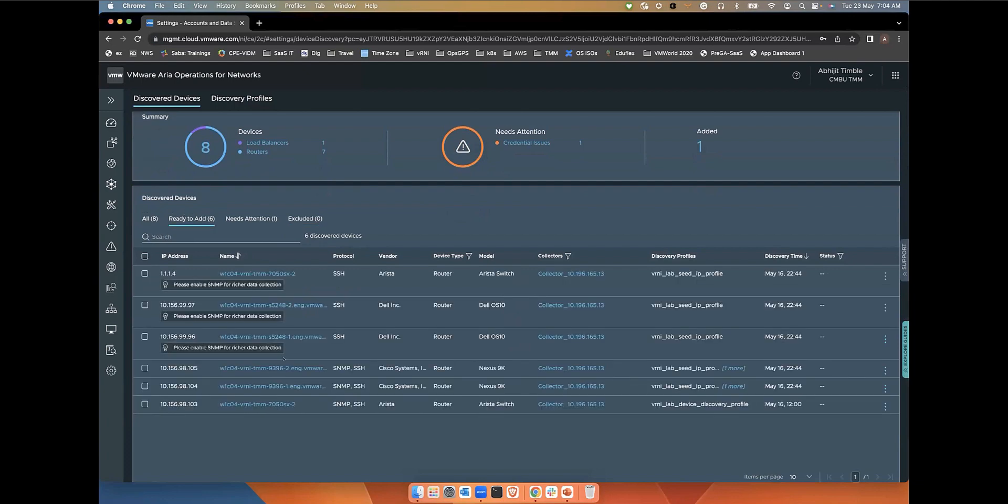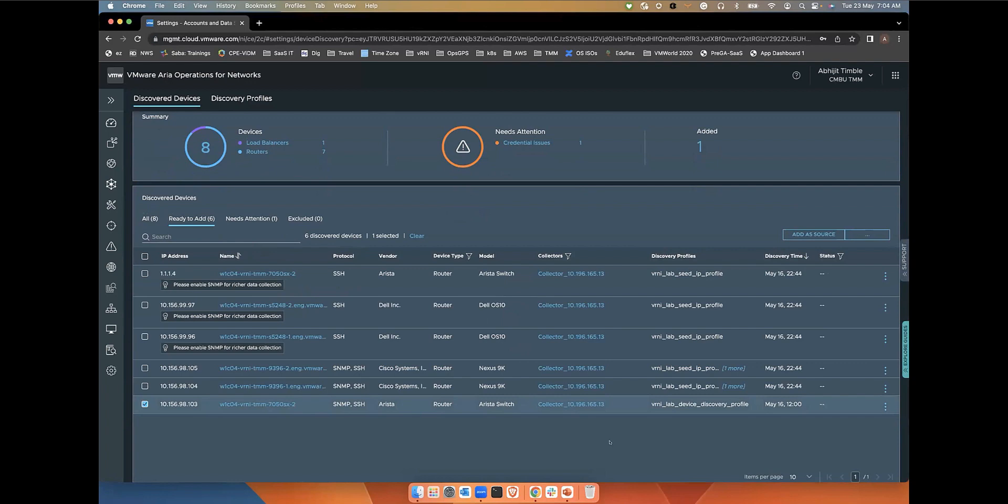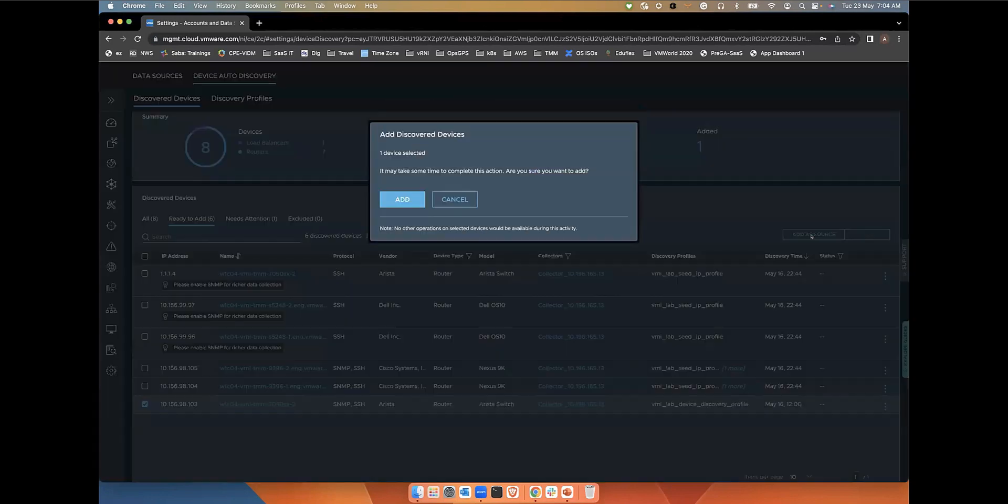To proceed with the data source addition, we get into the ready to add tab and click the add as source button. Suppose I want to add this device, I select this one and then I have the option to add as data source. That will go ahead and add it as a data source. I also have multiple options here.